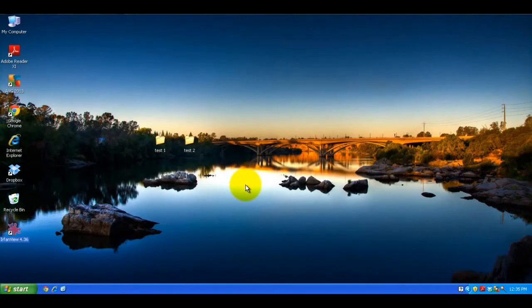I will also demonstrate how to accomplish this on Windows 7. It's basically the same set of steps, but I will show you the slight differences.